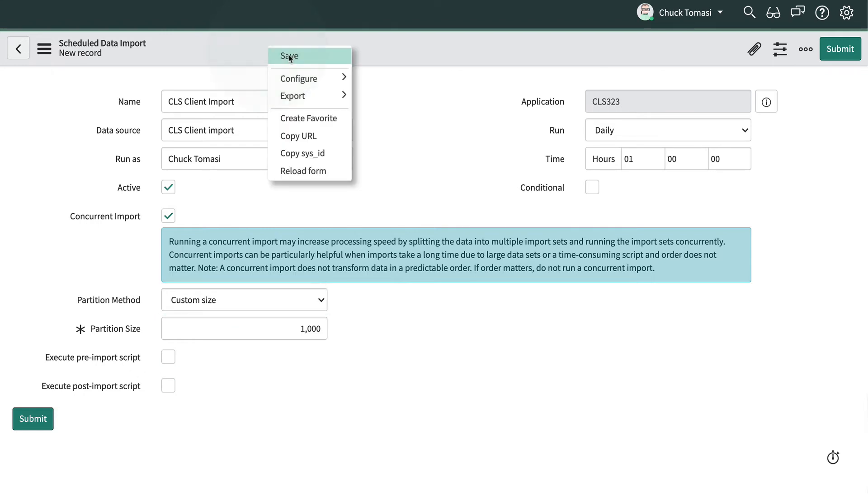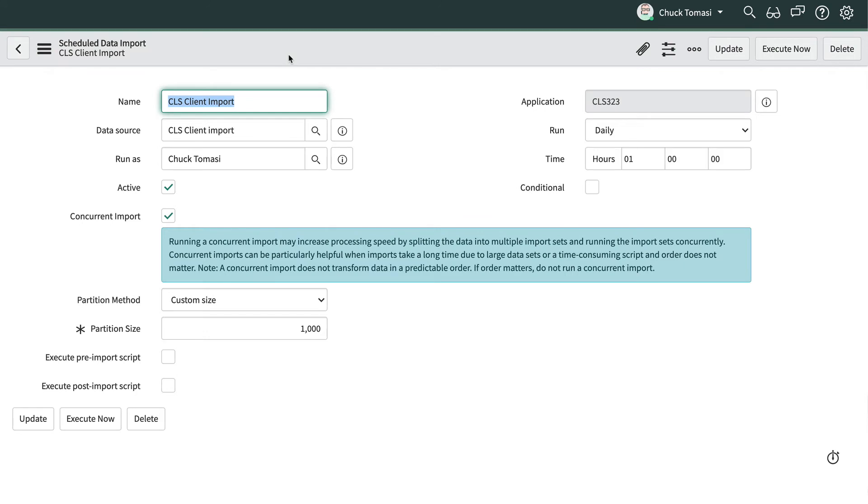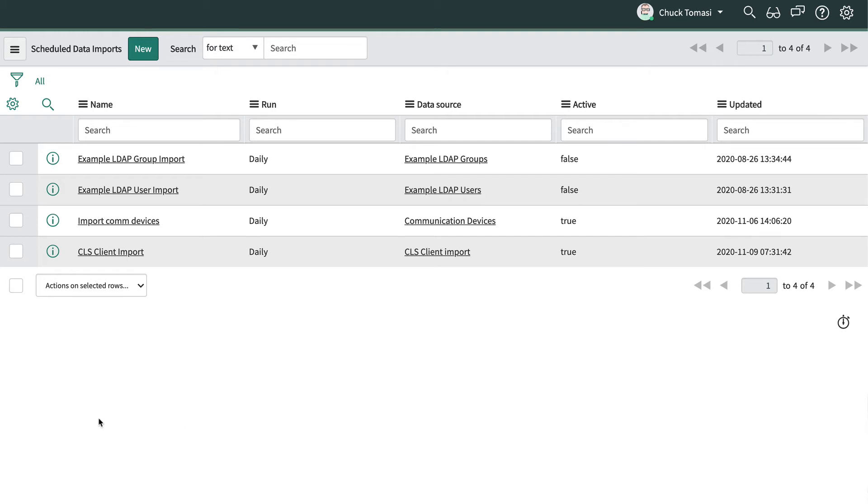We save the record and click execute now. Behind the scenes there's a job called the Import Set Transformer that runs every minute on every node. It pulls the concurrent import set jobs queue to pick an import set and transform it.